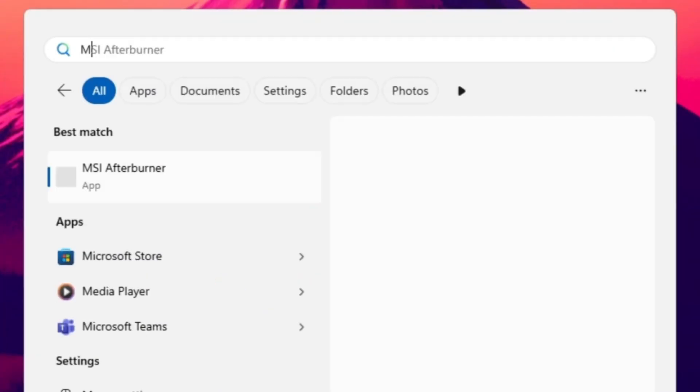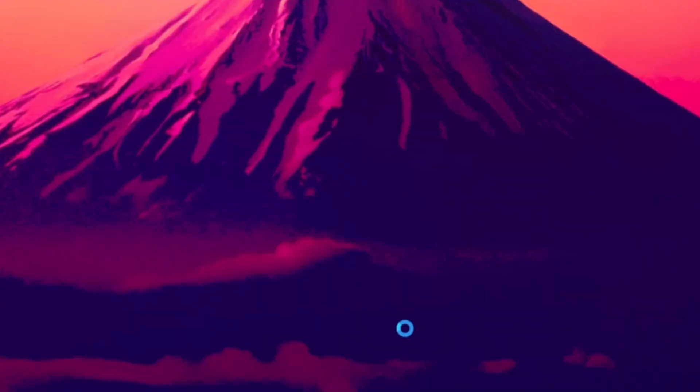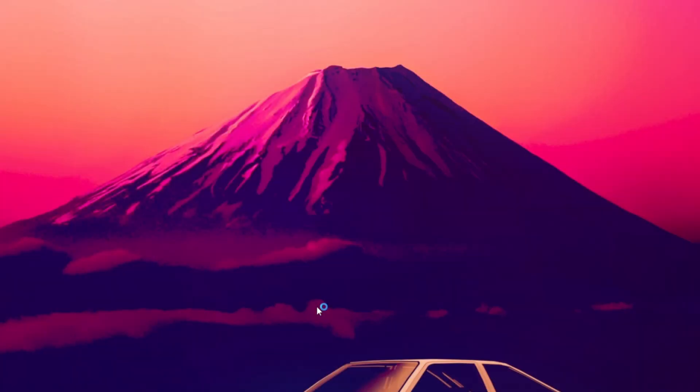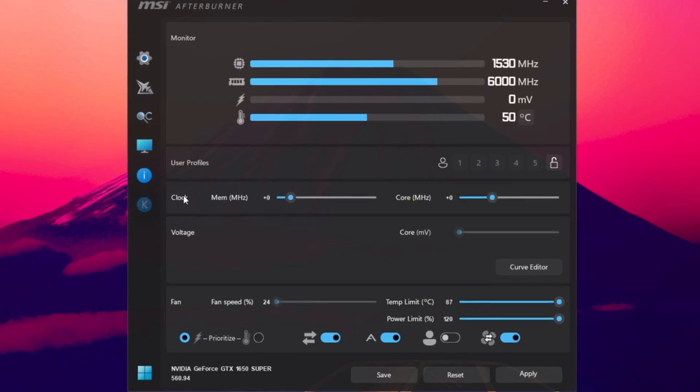Now it's time to optimize your GPU for maximum frame rate using MSI Afterburner. This is one of the most trusted tools for safe overclocking, giving your graphics card an extra boost for better FPS. Once installed, open MSI Afterburner.